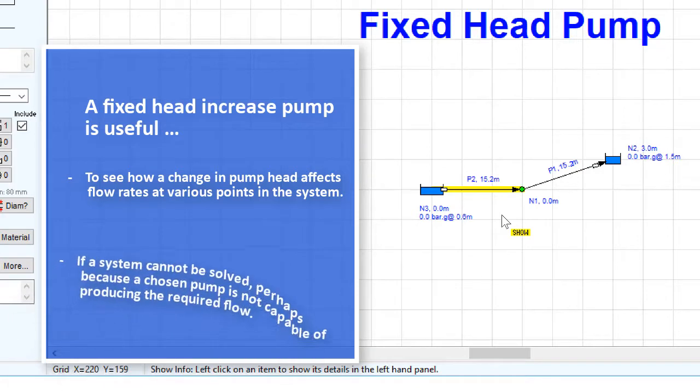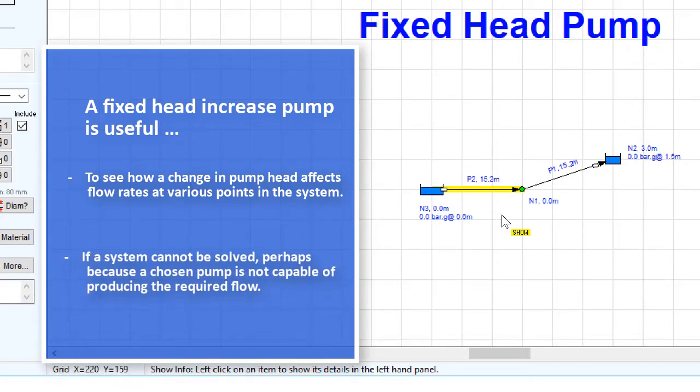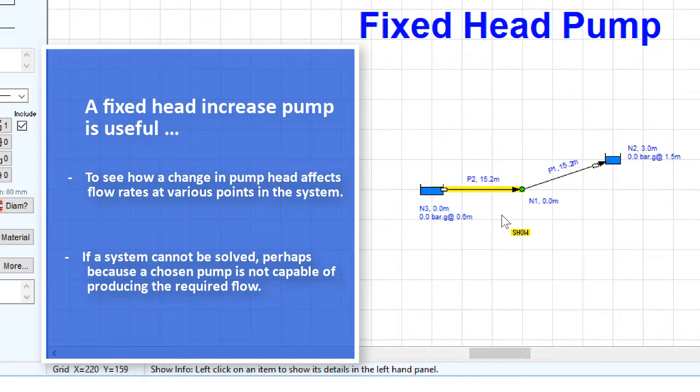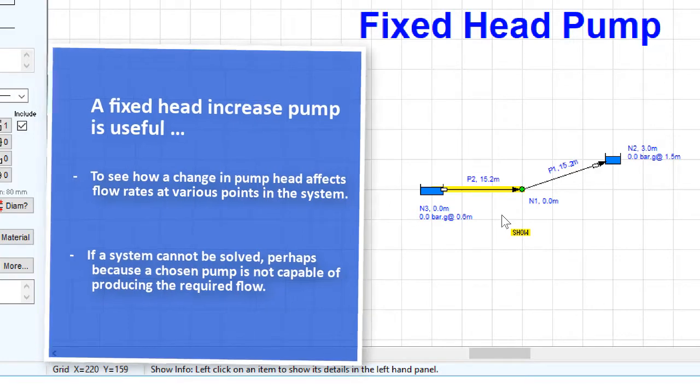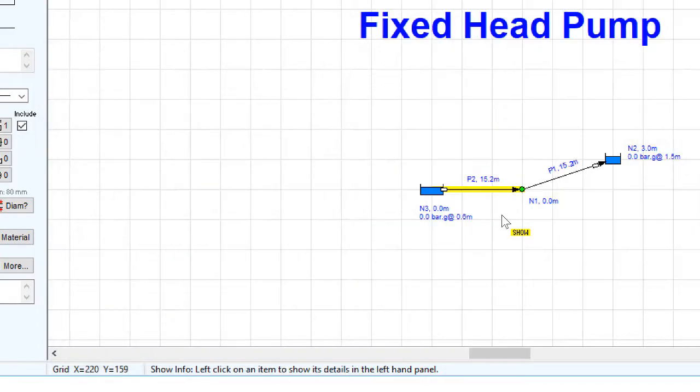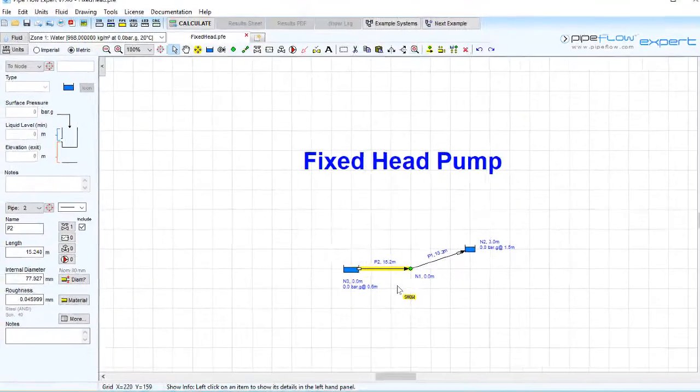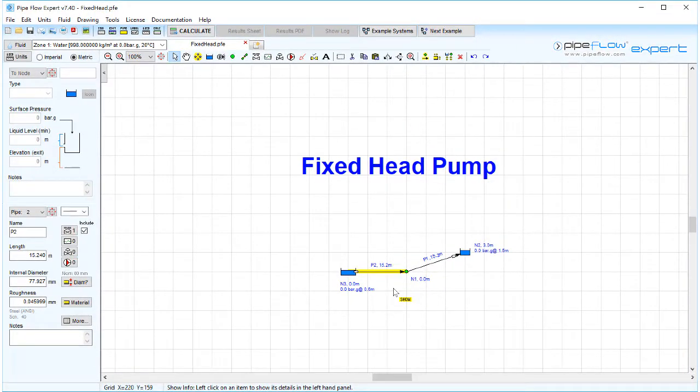This modeling tool can become particularly useful when facing difficulties in solving a system. You can solve a system using a fixed head pump that adds a high pressure which can then be progressively reduced and the system resolved. This will identify the minimum pressure needed to produce the required flow through the system.